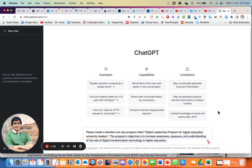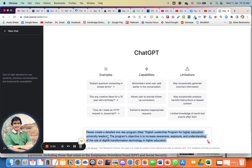Here's an example. I start with a simple instruction: 'Please create a detailed one-day program titled Digital Leadership Program for higher education university leaders. The program's objective is to increase awareness, exposure, and understanding of the role of digital technology in higher education.'